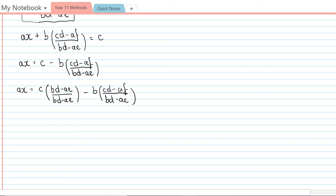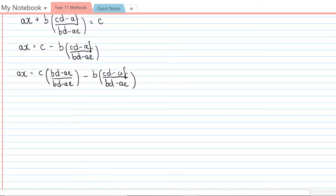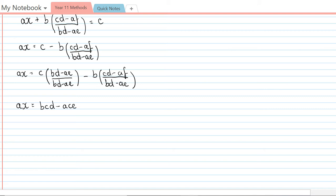Now if I expand this out, I'll have ax equals bcd minus ace minus bcd from the second term, and then plus abf, and it all has a common denominator of bd minus ae.